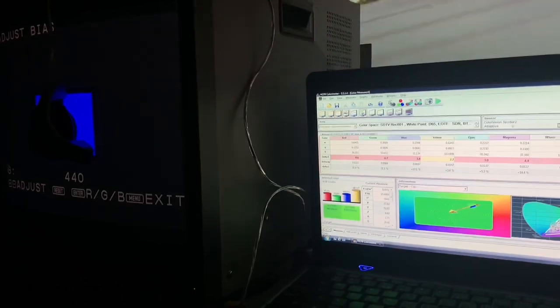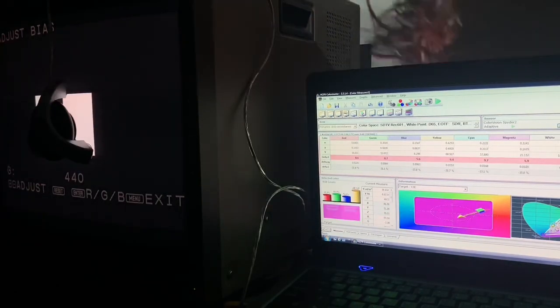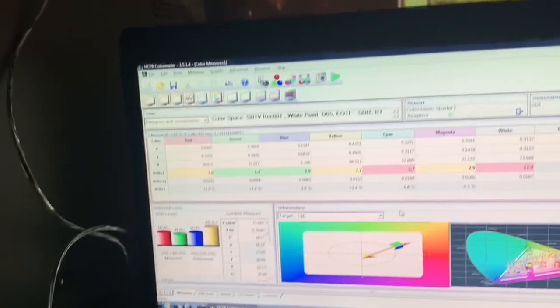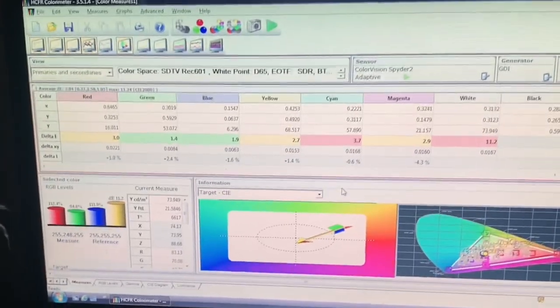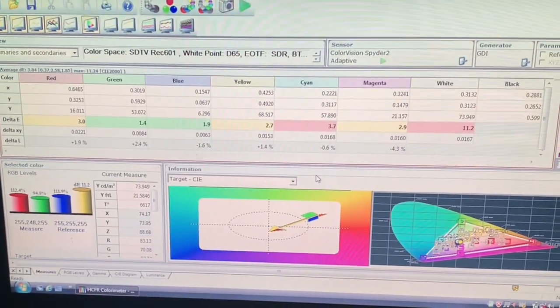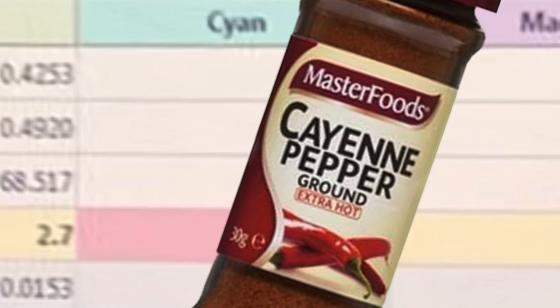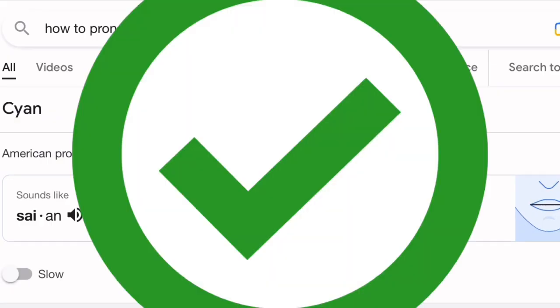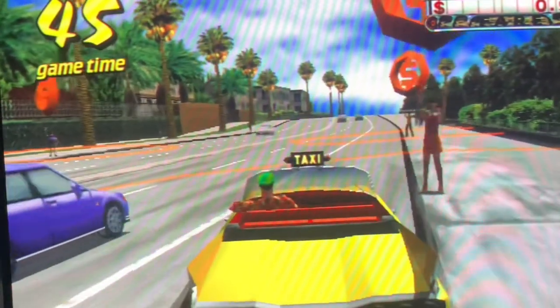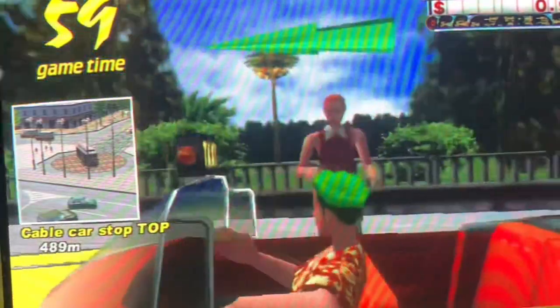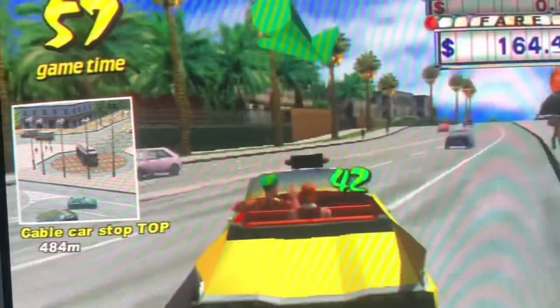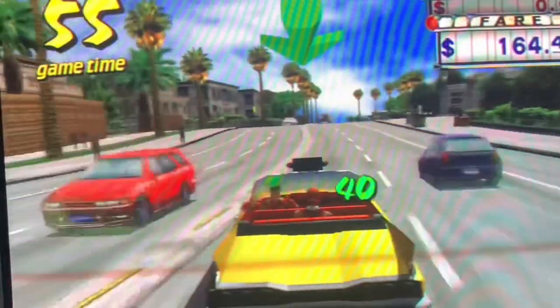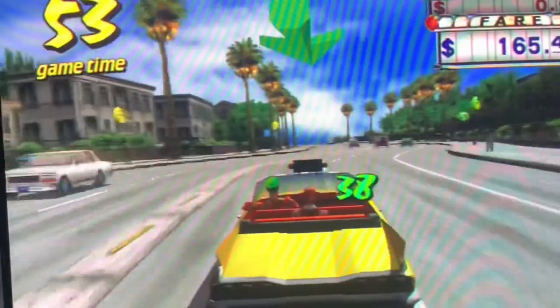I also did a full color sweep to check secondary colors. All of the primaries were close enough, but white was a little out, as well as cyan. To see if this had any major implications in gameplay, I fired up the Dreamcast in 480p, and Crazy Taxi never looked so good.